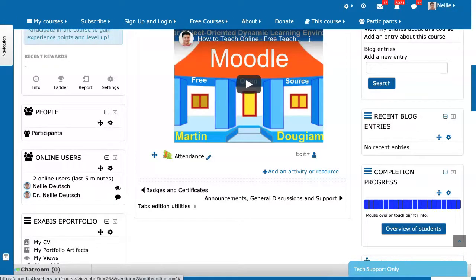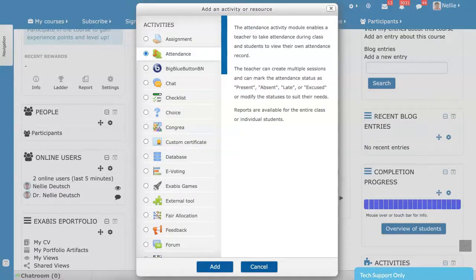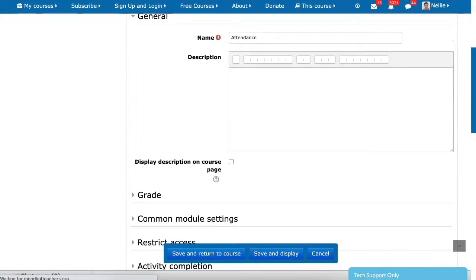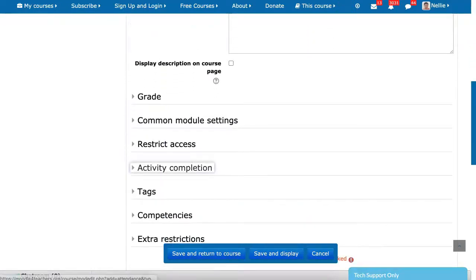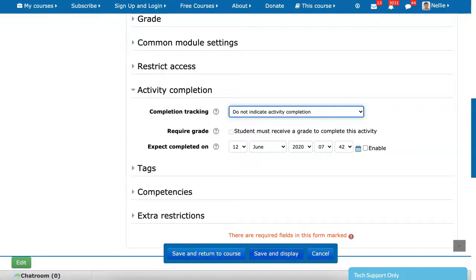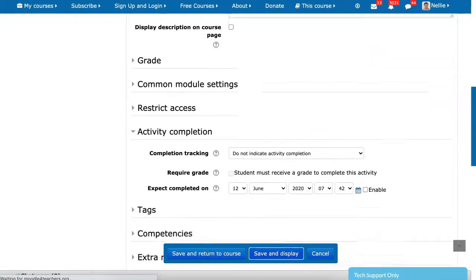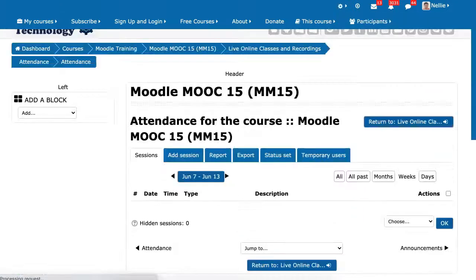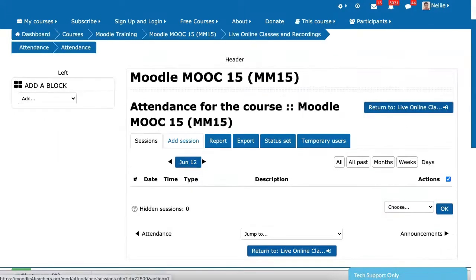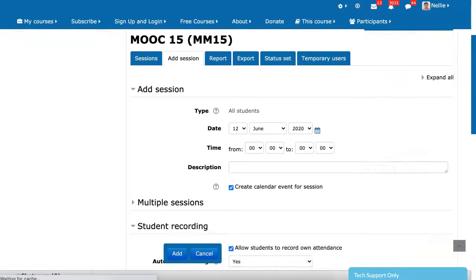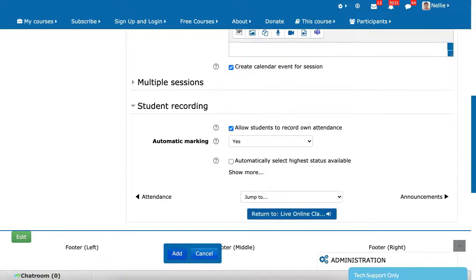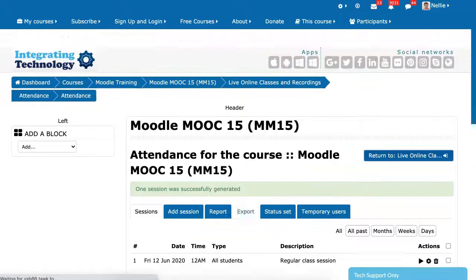In order to show you how it works for today, I'm going to add a new activity or resource — another attendance. You can have as many as you want. You're going to need one for each day or a week, whatever you want it to be. No description, no grade, no restrictions — we don't want to give grades. Save it. So I started the attendance. Next, I'm going to set up the time. I'll do it for days and for today. Make sure that the session has been added. Create calendar event for this and allow students to record their own attendance. Click on add. I also create a calendar of events.